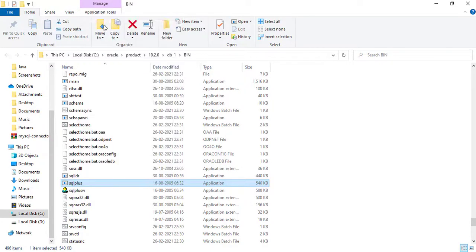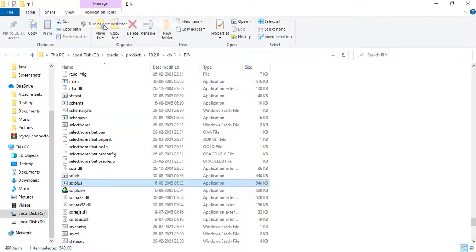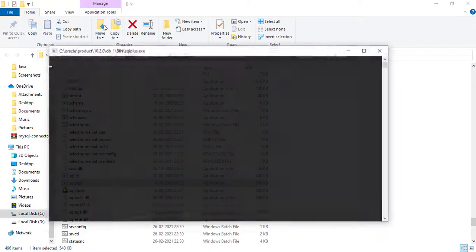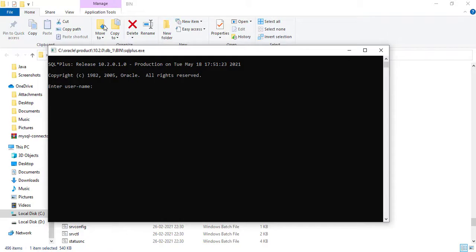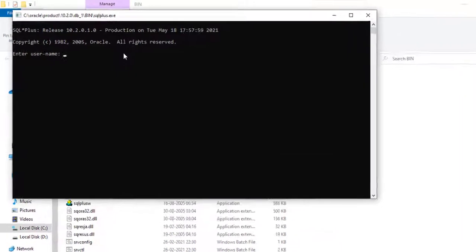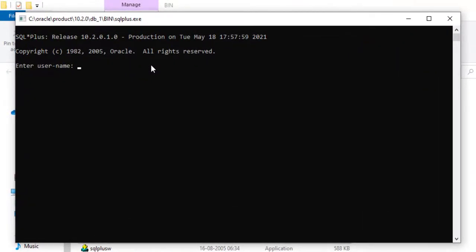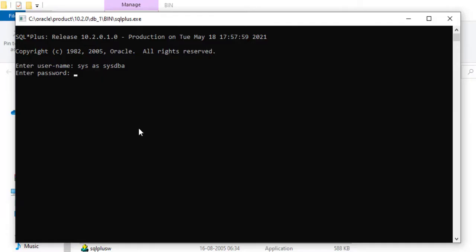Once after that, it will ask you the permission to run. Just click on yes and you can see after that you will get this command prompt. Now you need to give the username that is sys as sysdba. Hit enter. Now it is asking to enter the password, but you need not to do anything here. Just hit enter.